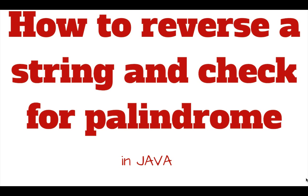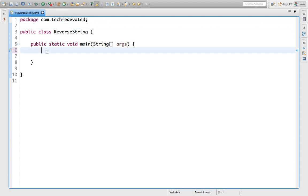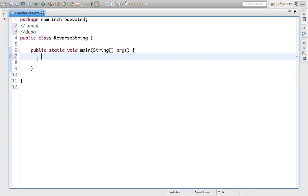How to reverse a string and check for palindrome in Java. Hello guys, today we will discuss how to reverse a string and check palindrome in Java. Welcome to Tech Me Devoted. Let's start coding. Suppose our input is ABCD, then output should be DCBA.